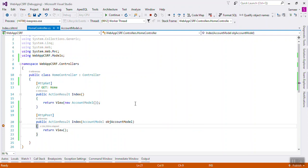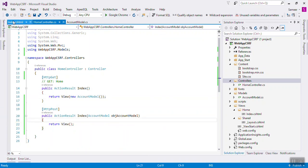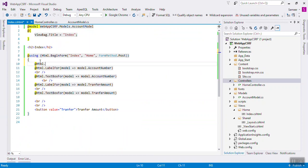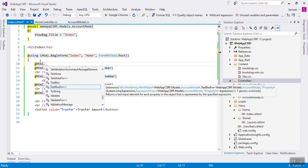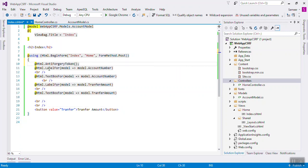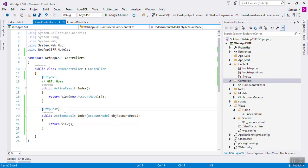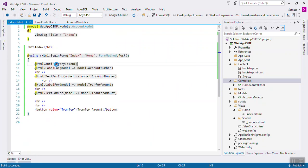How can you resolve this? You have to go to the Index view and write Html.AntiForgeryToken. You have to write it on both sides. Also in the controller, add the ValidateAntiForgeryToken attribute. In both the view and the controller you have written the anti-forgery token. Now run the application one more time.